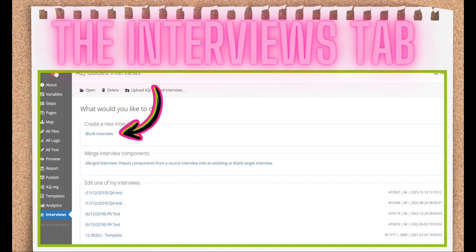The Merge tool allows you to quickly build out interviews using components from multiple interviews. The Merge tool will be covered in the Interviews section of this training course. Most of the time on the Interviews tab, you're going to double-click on one of your existing interviews to continue working on it. Or, you're going to click on Blank Interview and start a brand new A2J guided interview.